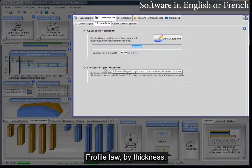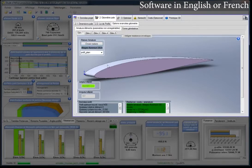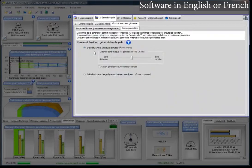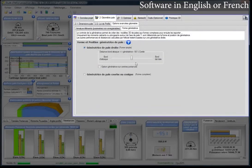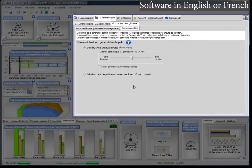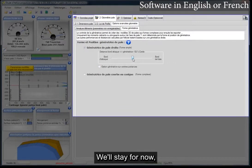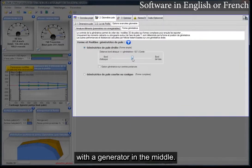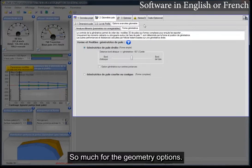If we want to modify this profile law, we select option B — profile law by thickness. We can choose different types of reinforcements, which will condition the resistance of the blade. We can also choose the material. We also have the possibility of positioning the generator of the profile, which allows us to modify the pitch-up moment of the blade. These are slightly more advanced concepts. We'll stay for now with a generator in the middle.